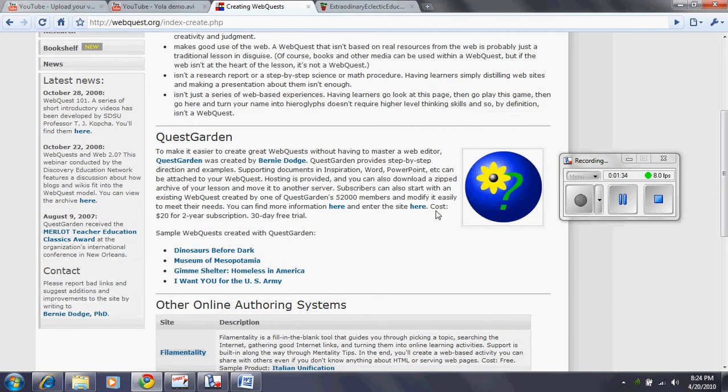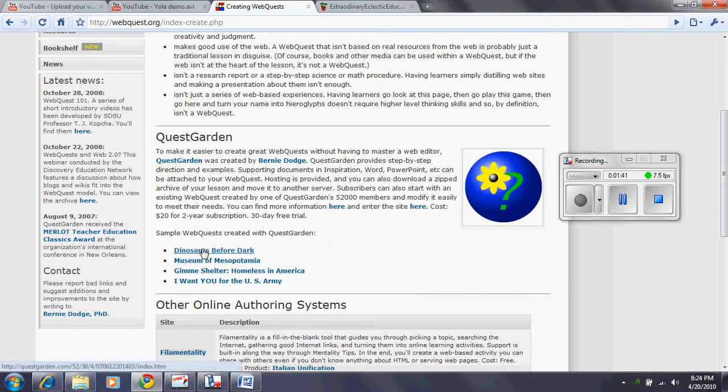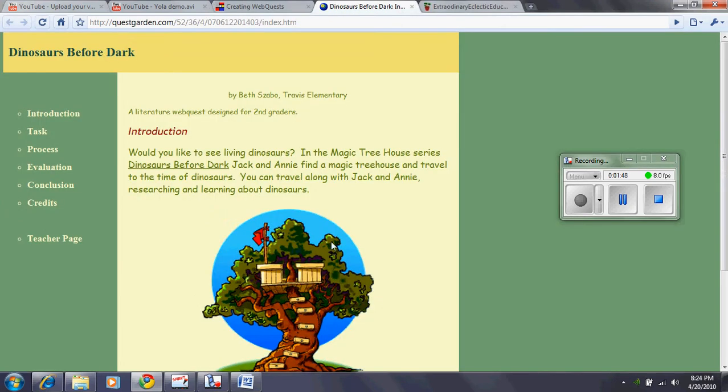Now, as you scroll down here, you'll see that we can get a 30-day free trial and that's what we're all going to do. And here are some sample WebQuests created with QuestGarden. First one is Dinosaurs Before Dark and you'll recognize the picture. This is on the front page of this lesson.